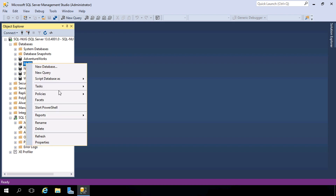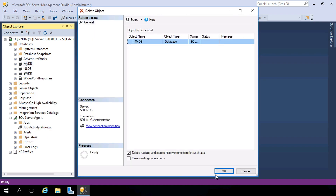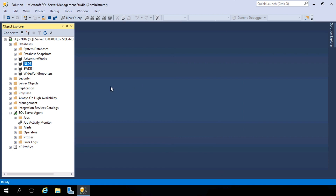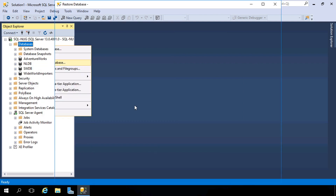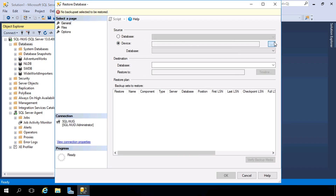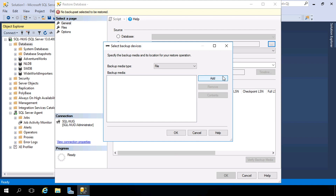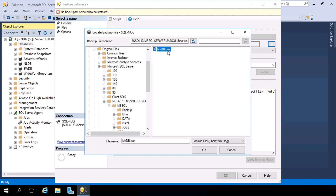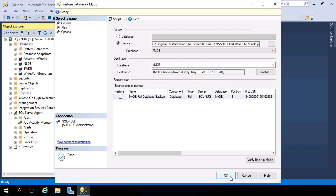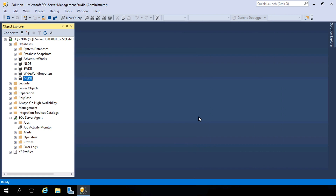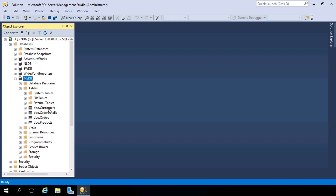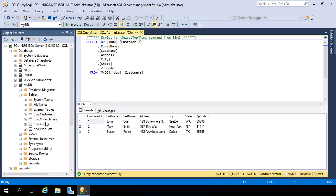Now let's blow away this database — let's delete it entirely. It's gone. But that's okay, because we can recover it since we took a backup. We right-click on Databases, choose Restore Database, and browse to that backup file on the file system in the default location where SQL Server stores them. There it is — mydb.bak. We hit OK a few times, and that's all there is to it. That restored everything inside the database — all of our tables are there, our data still exists within those tables, as well as any objects associated with that database.